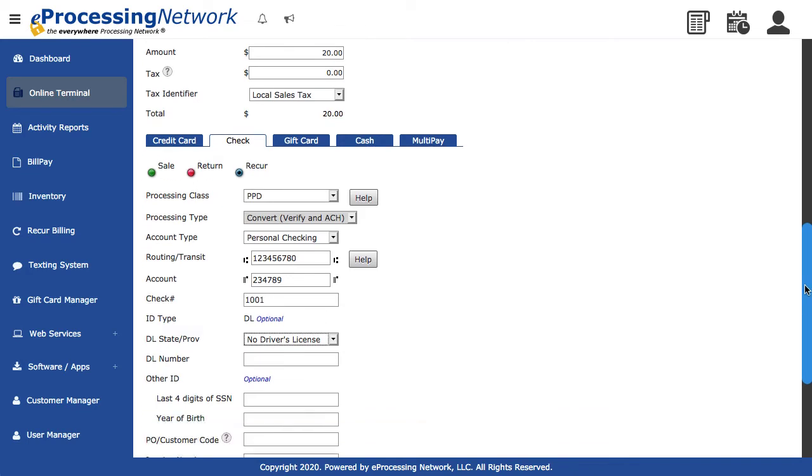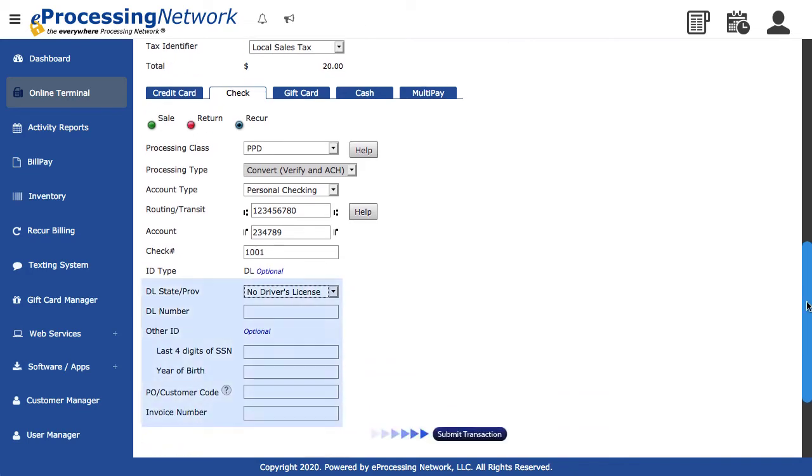If required by your check processor, enter a driver's license or a social security number. Click Submit Transaction.